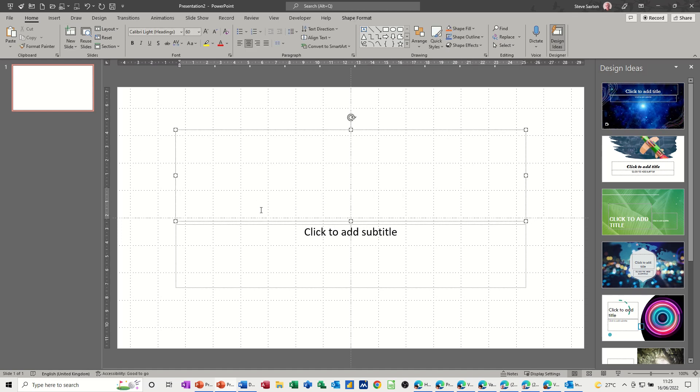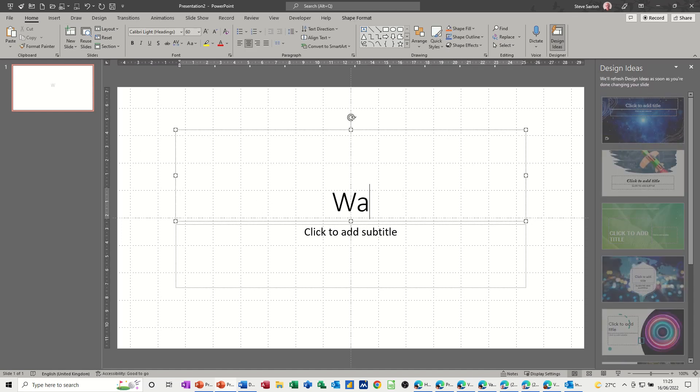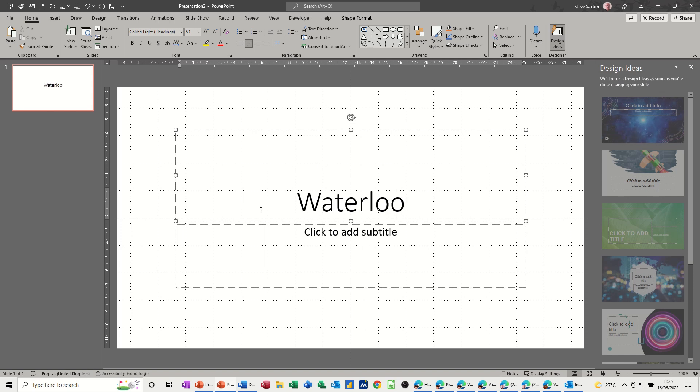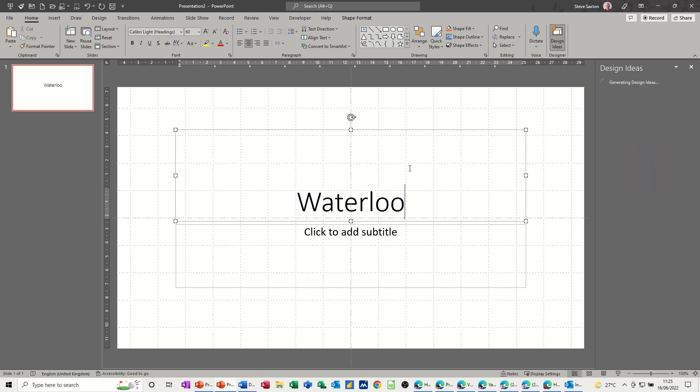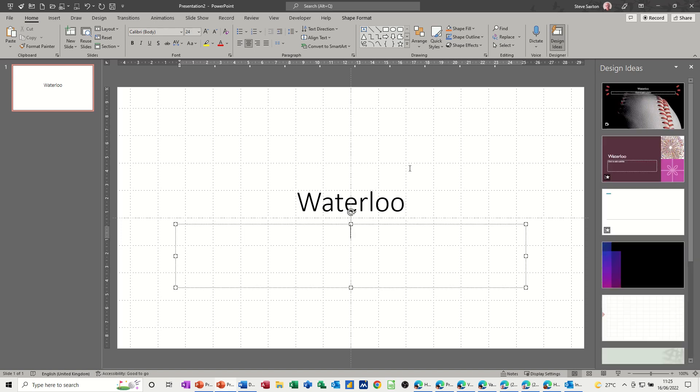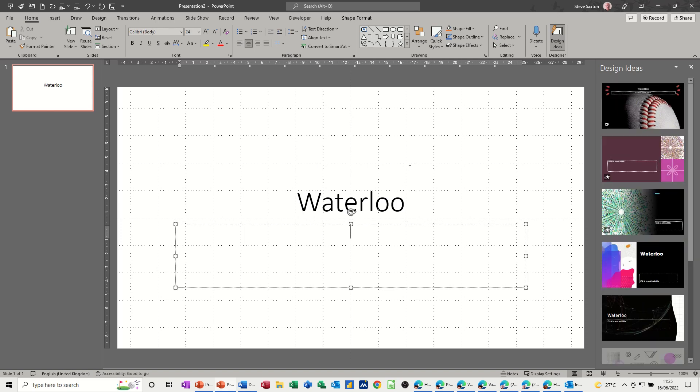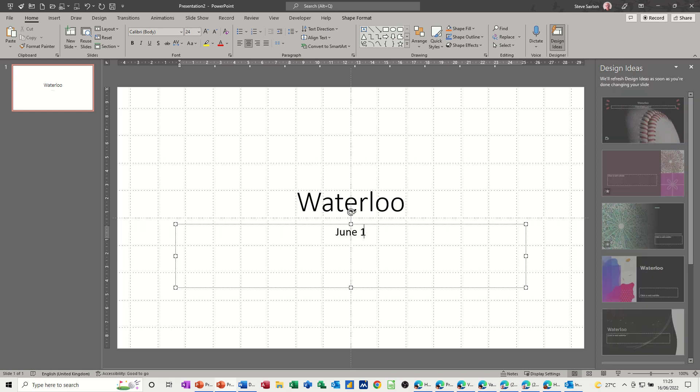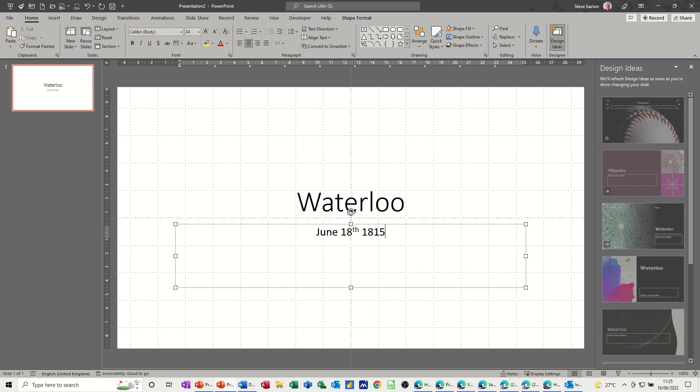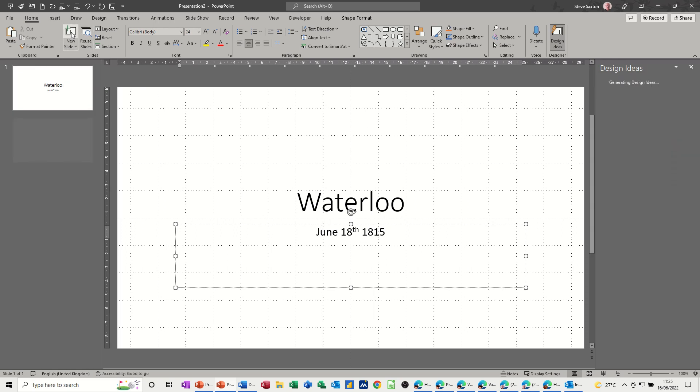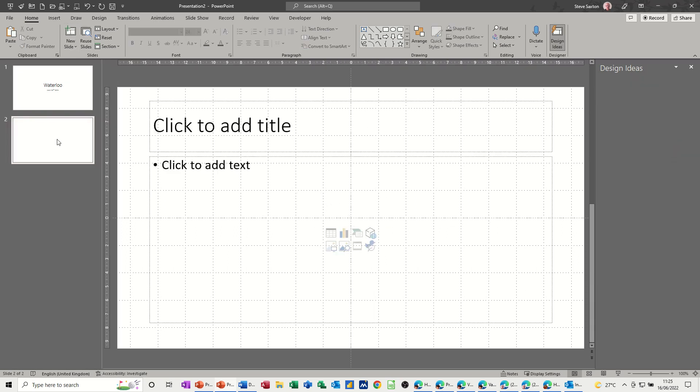So I've got this first slide. And I'm just going to do a title. So I'll call it Waterloo. And then it says there, click to add subtitle. You can do that by clicking your mouse, or you can do control and enter. And that will drop down like so. So June the 18th, 1815. Now I want a new slide now.